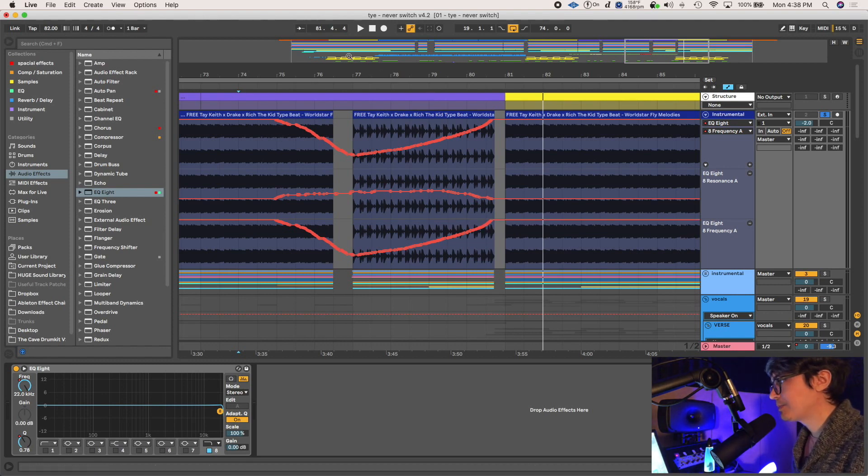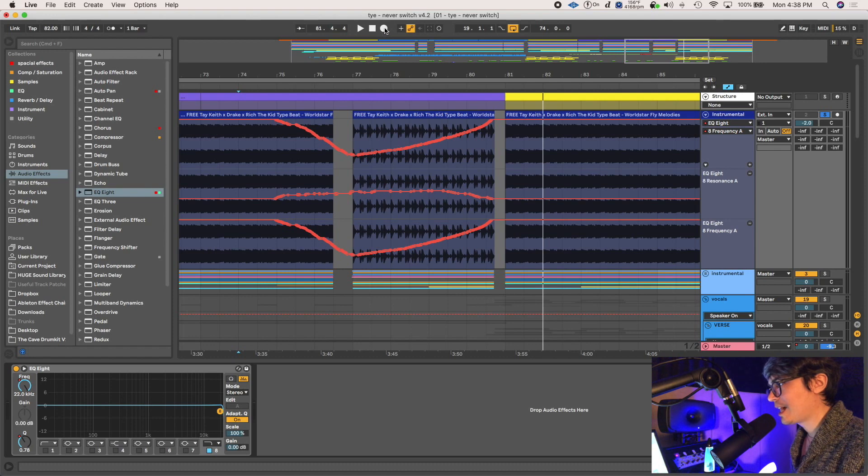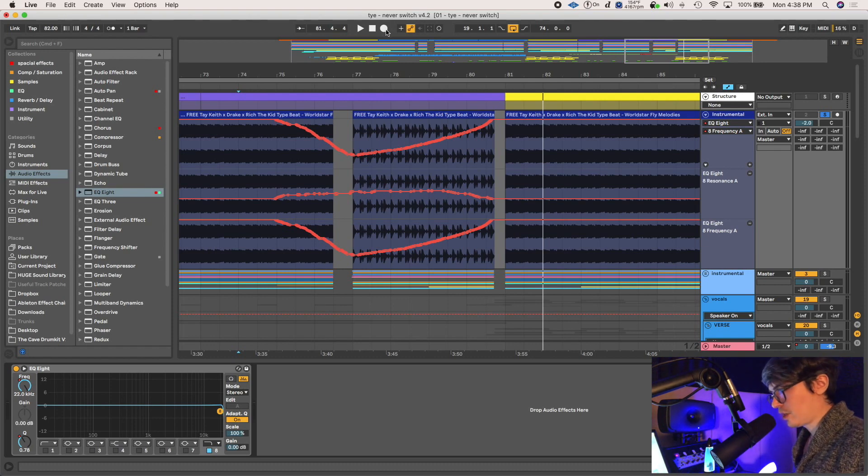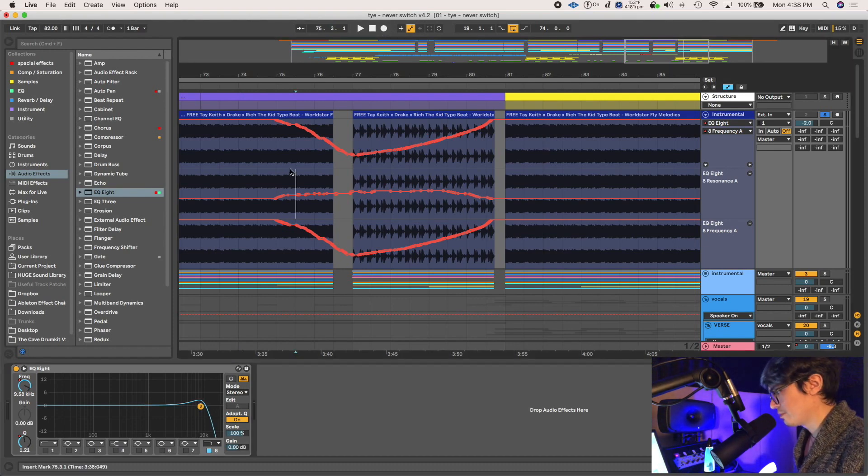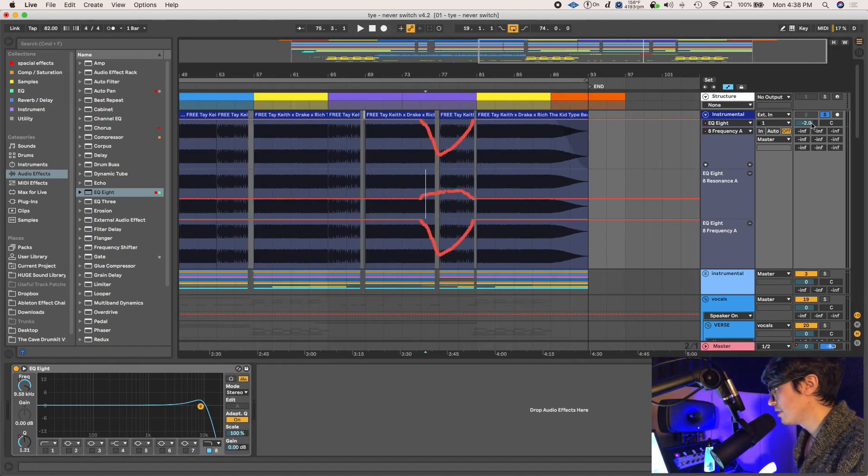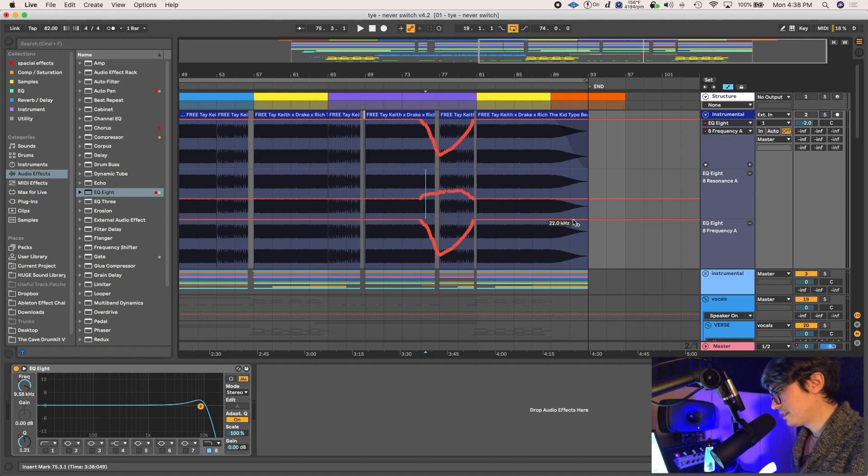So all I did was press space bar and then click this record at the top and then it's ready to go. It's armed and ready to record.